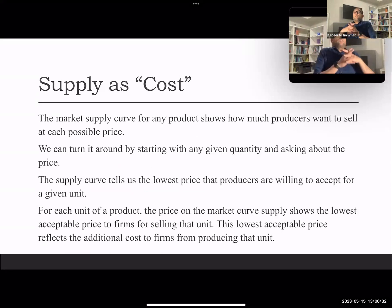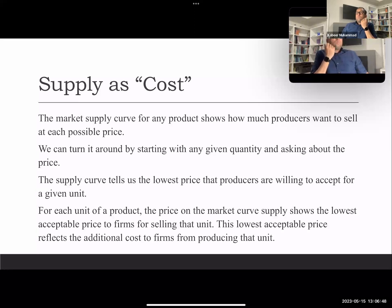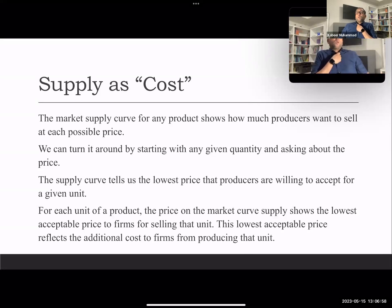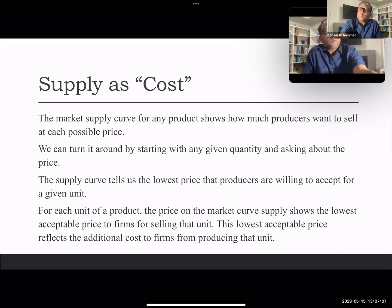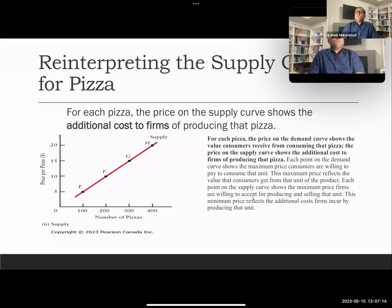On the other hand, the supply curve is a cost curve for sellers. The market supply of a product shows how much producers want to sell at each possible price, and we also call it the minimum price at which the seller is ready to sell — below this point the seller is not ready. The supply curve shows the lowest price a firm is willing to accept for a given unit — the lowest acceptable price for selling that unit.